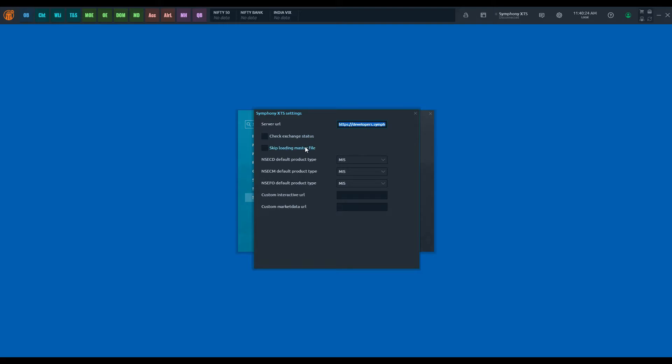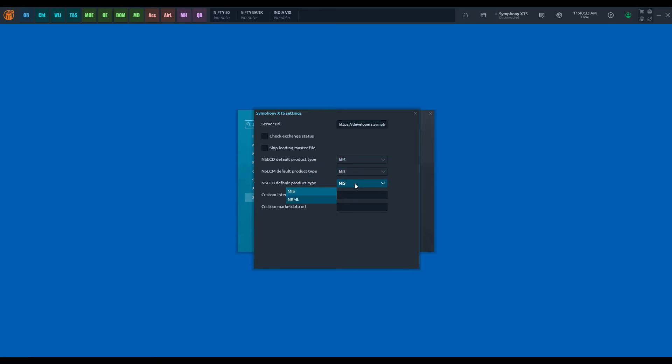Untick check exchange status and skip loading master file. Then select the default product types as per your trading style in order to pre-configure them to certain order entry panels in the application.